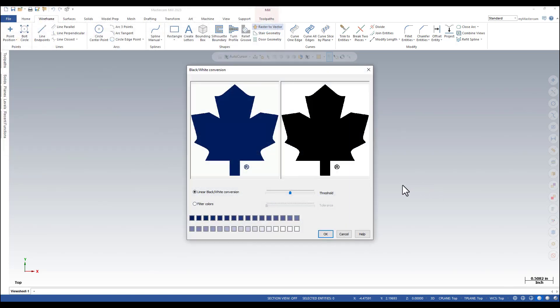The raster to vector converter requires that an image be black and white in order to convert it from bitmap to vector format. When the file that you select to convert contains colors, the converter provides a utility to change the image to monochrome.